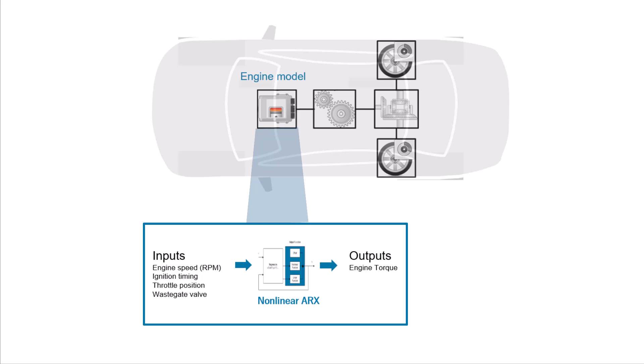This identified model of the engine can be used for performing desktop simulation and hardware-in-the-loop testing, powertrain control, diagnostics, and algorithm design.